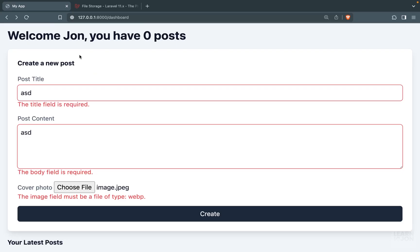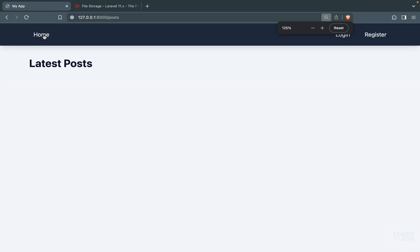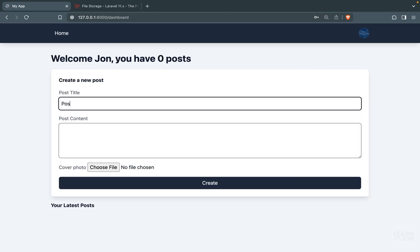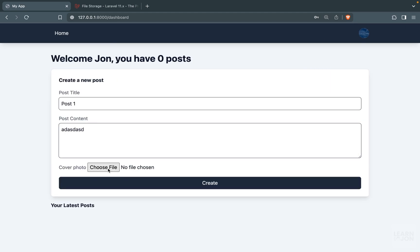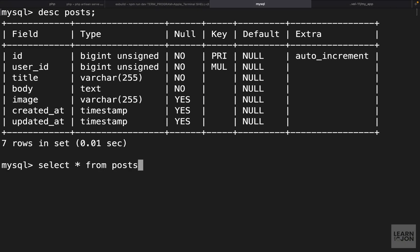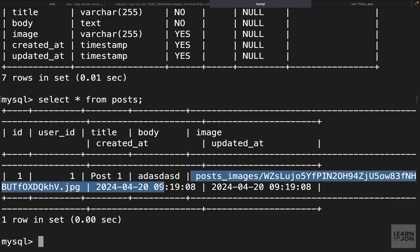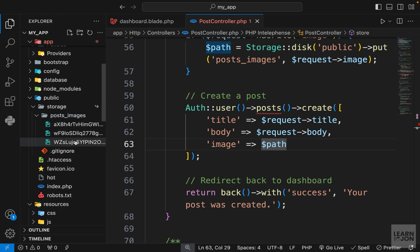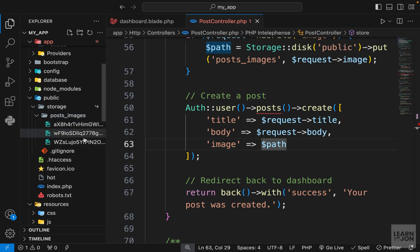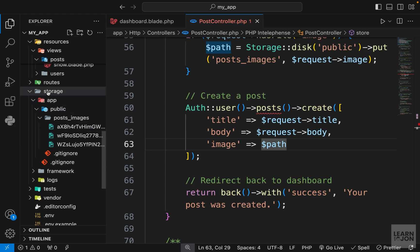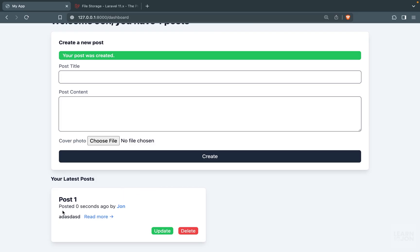Let's test the full flow. We register a new user, create a post with a title, some content, and choose an image, then press create. We get our flash message. Checking the database, the posts table shows the title, body, and the path to the image. Under public/storage/posts_images we also see the uploaded image — the symbolic link working correctly, with the real file stored under storage/app/public.